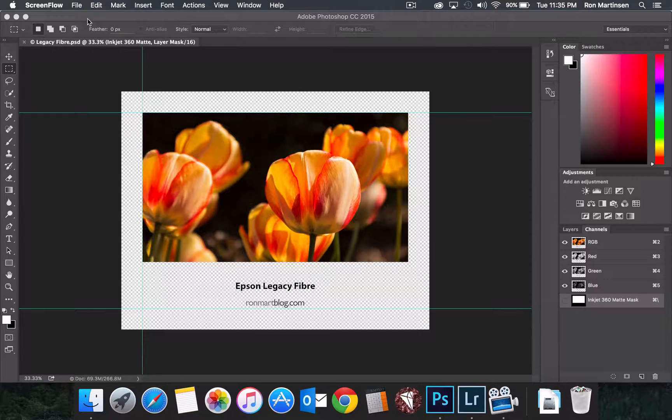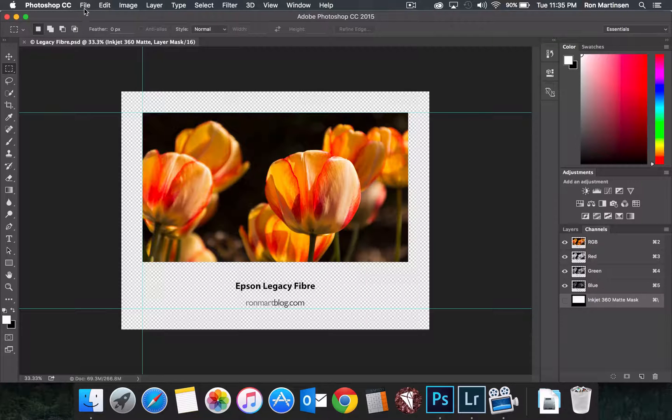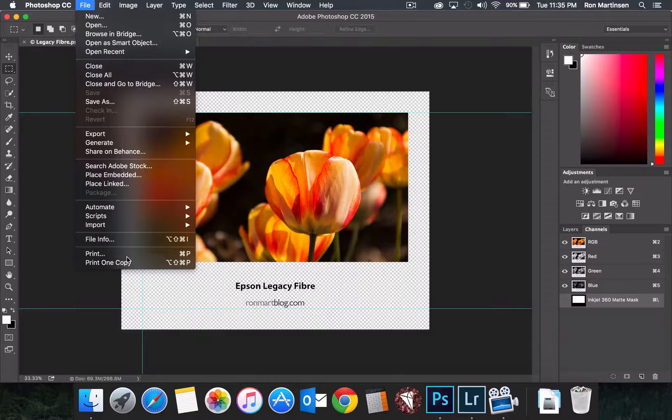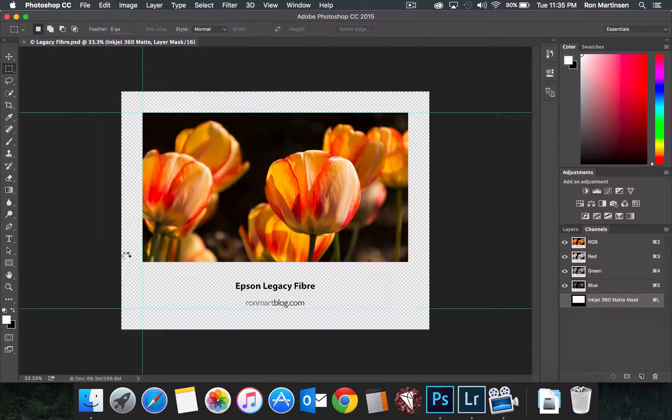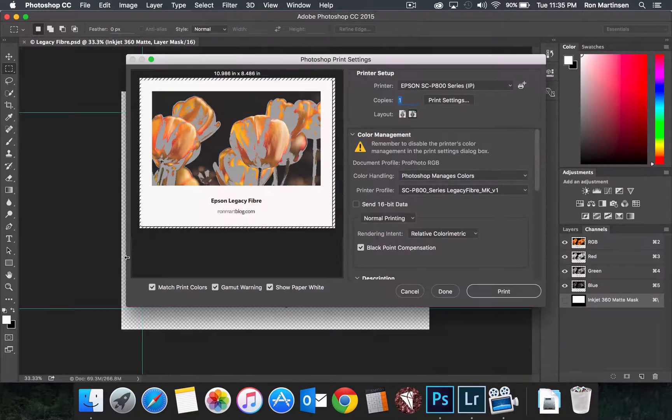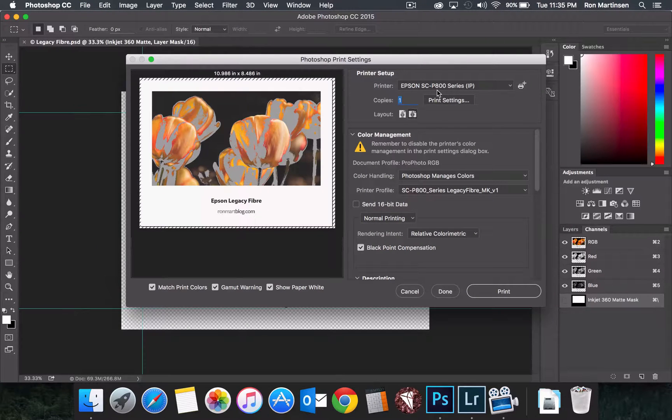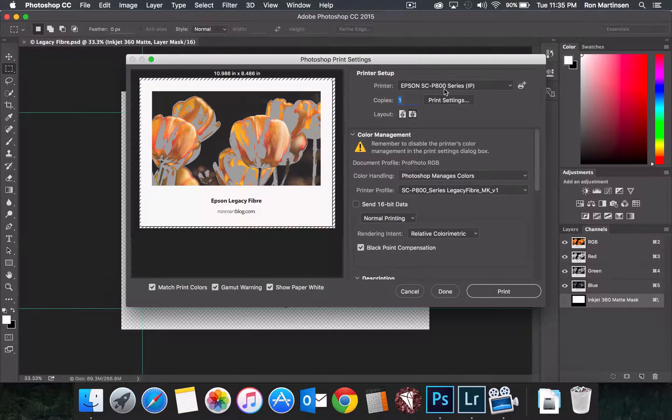Let's begin in Photoshop. We'll do a file print, I'll select my printer, in this case I'm going to use an Epson P800.